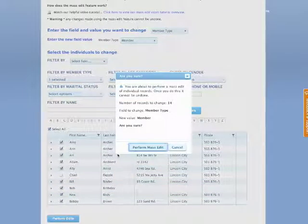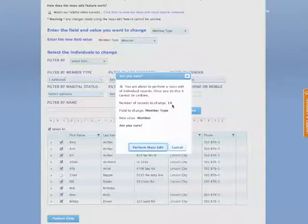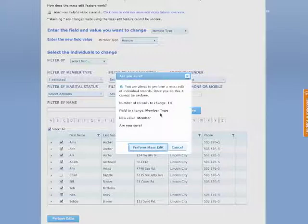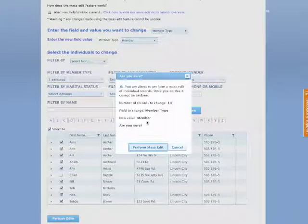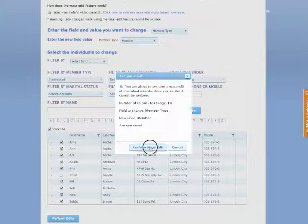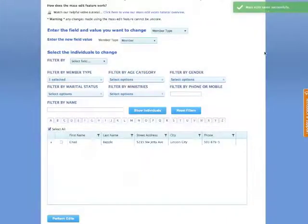And once you do that, you'll be asked again, are you sure? And there will be 14 changes made. There were 15 new members, records designated as new members. And they'll be changed to member type as member. And are you sure? And yes, we are. So you're going to perform it.